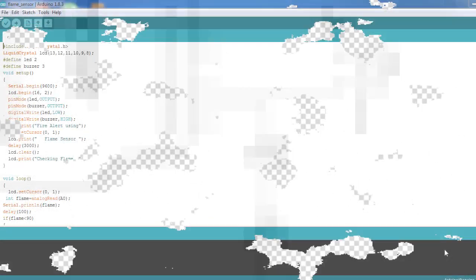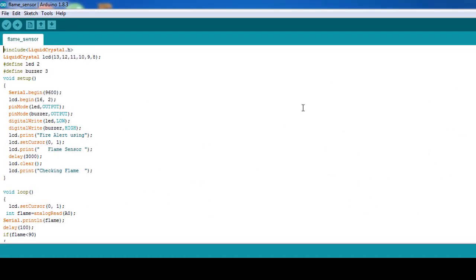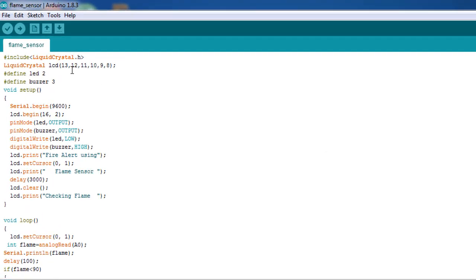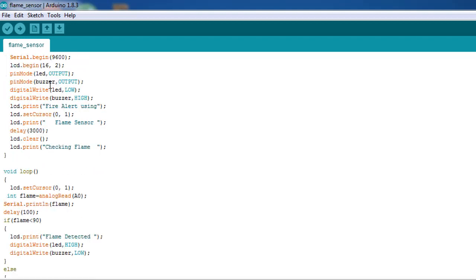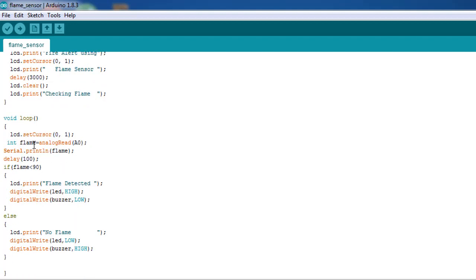Now come to the program. This is our program. In this program I have mentioned the define LED on pin number two, that is D2, and buzzer on D3 and so on. I have mentioned the heading as 'Flame Fire Alert System with Flame Sensor' then 'Checking Flame'.